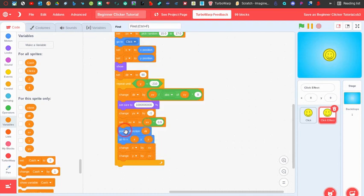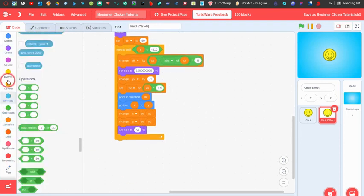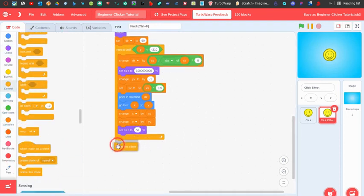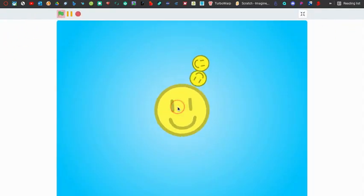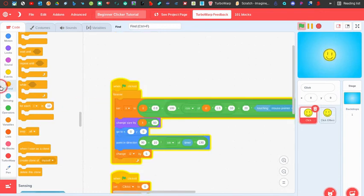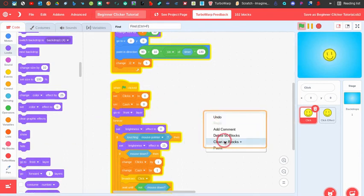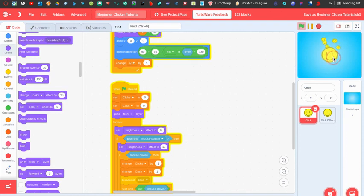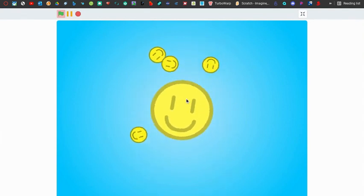After the repeat until loop, set the size back to 50 and then delete the clone, since it's gone off screen. Now if we start the game we can see it's working — we've got the cool click effect. To fix the layering so the click sprite appears in front of the effect, I go to the main click sprite and add 'go to front layer'.